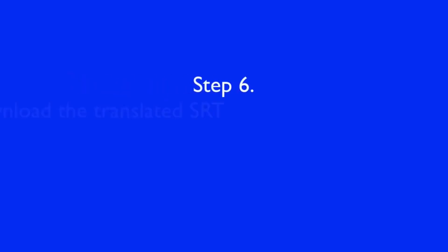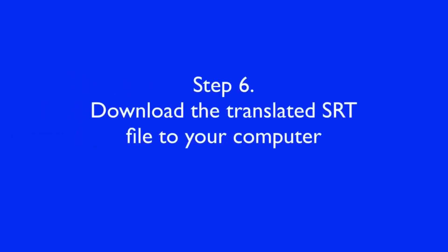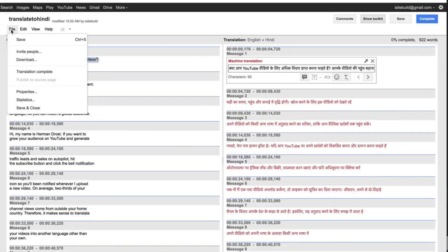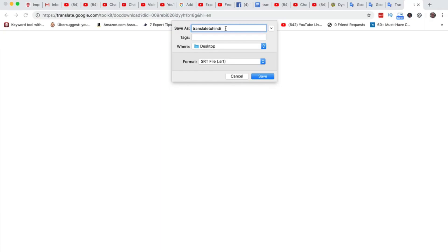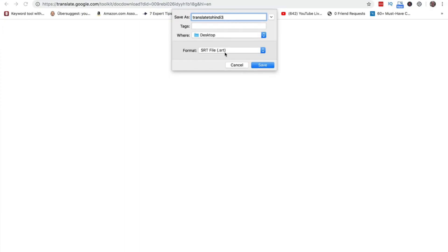Now that I've translated the English subtitles into Hindi, I can download the SRT file. Step six: download the translated SRT file to your computer. Click File, click Download. I'm going to call it Translate to Hindi 3, format SRT. Click Save.